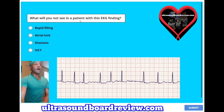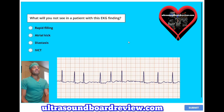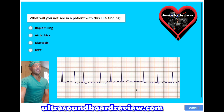What will you not see in a patient with this EKG finding? A, rapid filling; B, atrial kick; C, diastasis; or D, IVCT? This EKG strip represents atrial fibrillation and you will not see atrial kick.